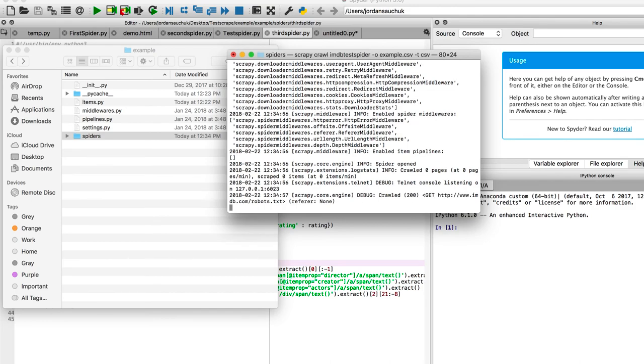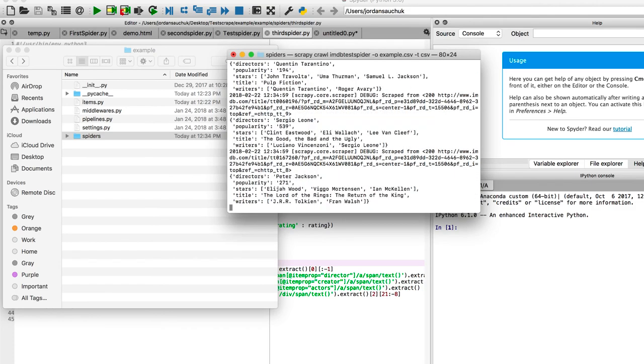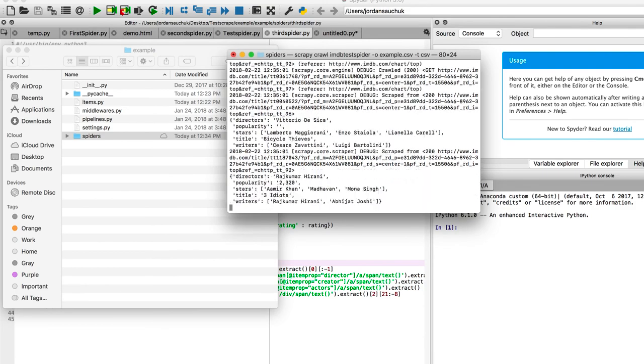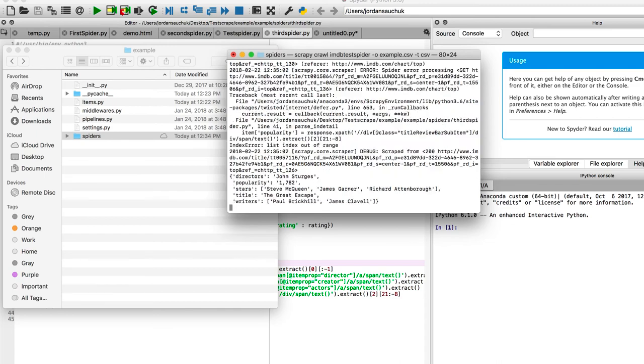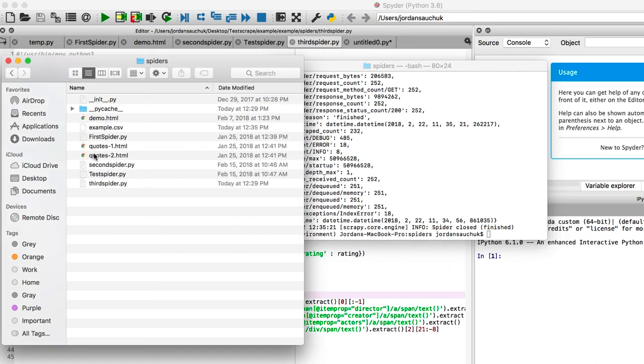And we can see that it's starting to scrape. I'm going to let it run, pause the video, and we'll jump back into it. All right, the spider has finished crawling. Now we are going to navigate into our spider folder, find example.csv, and let's see our results.